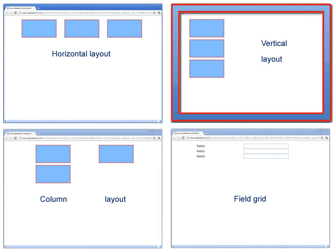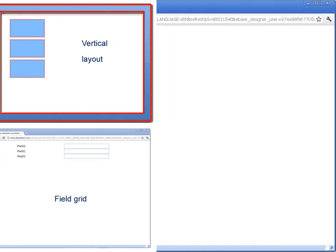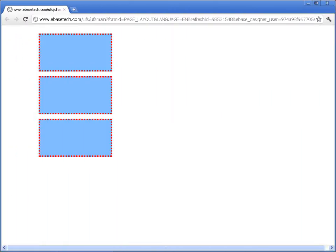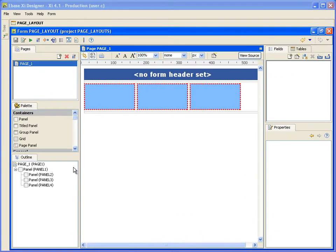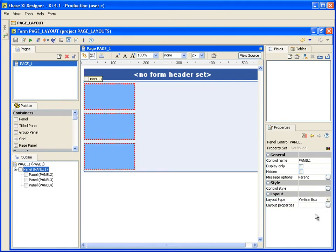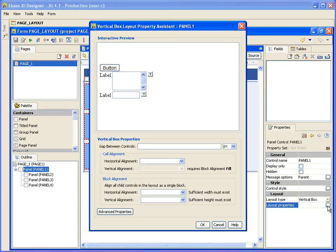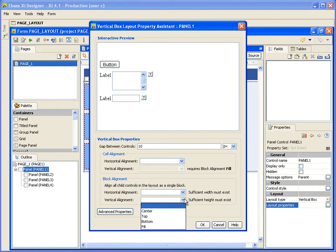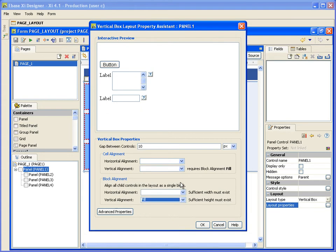So next, let's take a look at the vertical layout. Just like the horizontal layout, the vertical layout is very simple. Set the parent container to a vertical layout, and set the layout properties in the same way as we did the horizontal layout. This time, set the block vertical alignment to fill to make the cell vertical alignment available for setting. And let's set it to center.